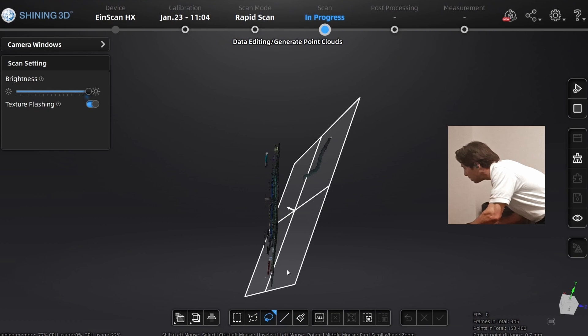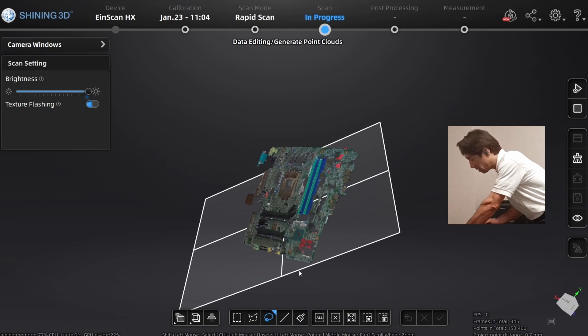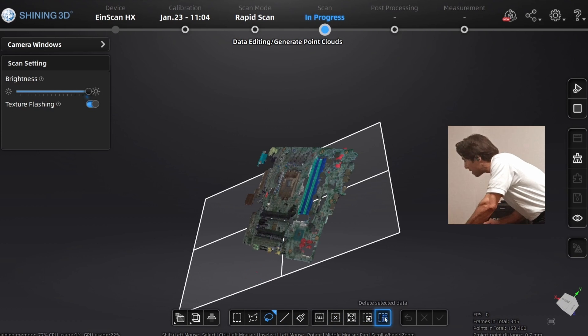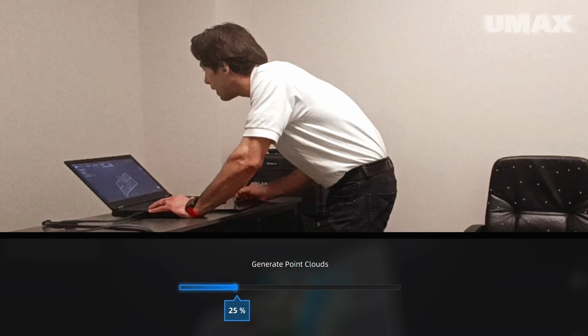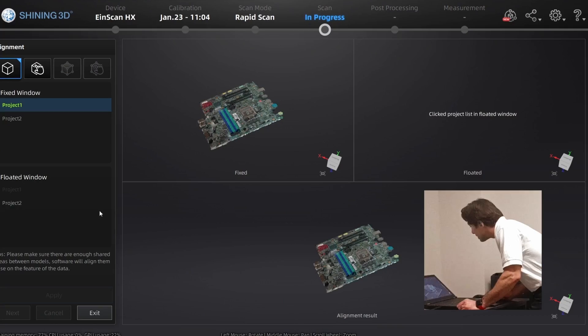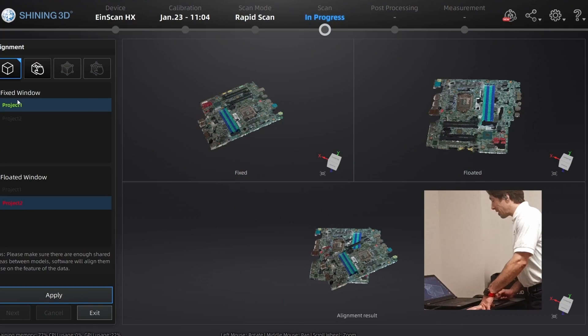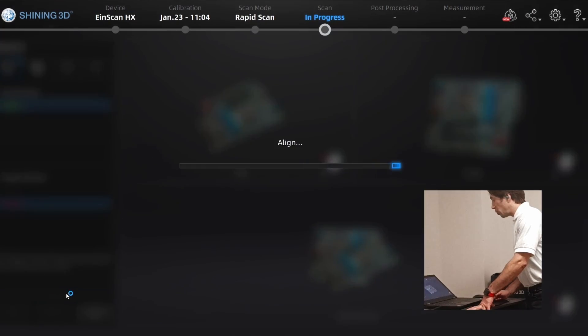Okay, and now we're going to generate point clouds. Let's come over here to align, let's go ahead and hit apply. We'll mesh the model.